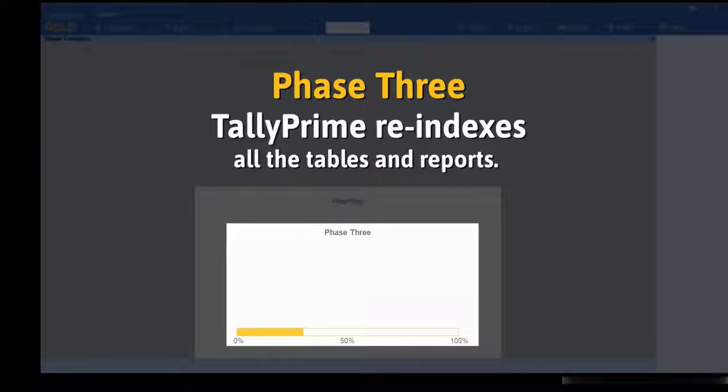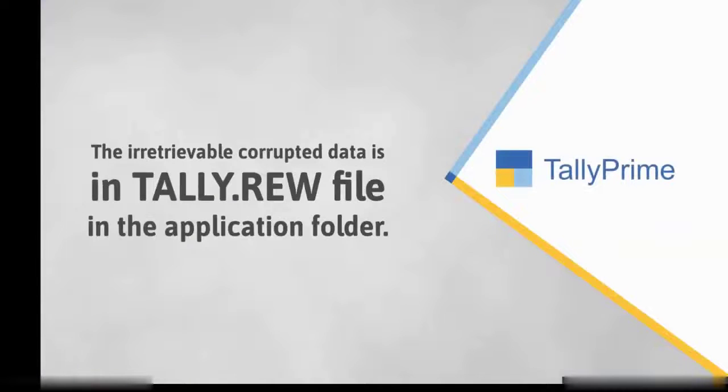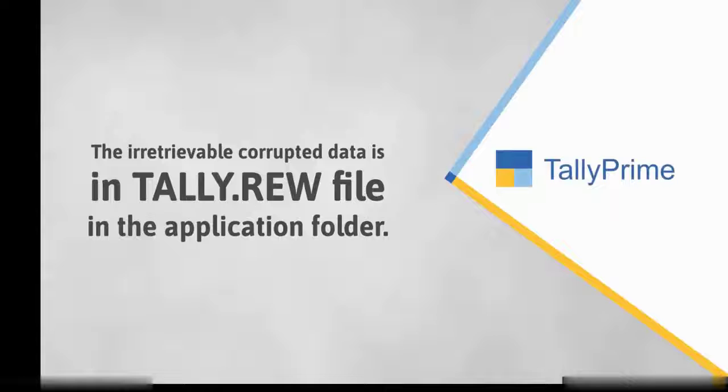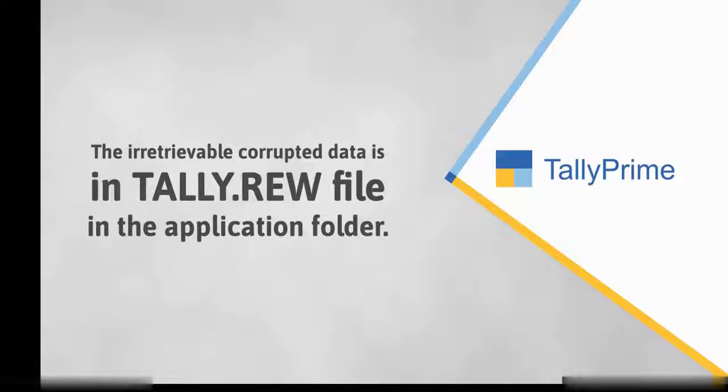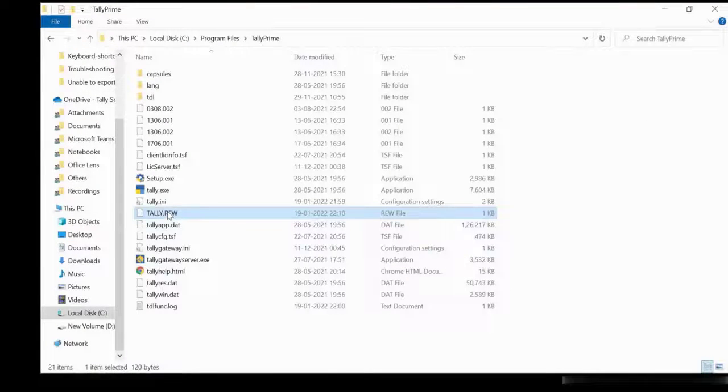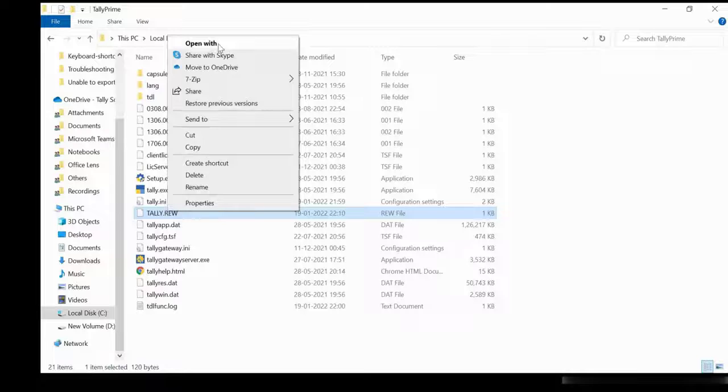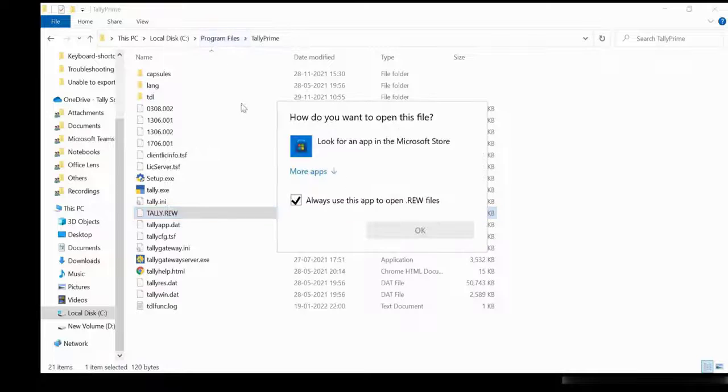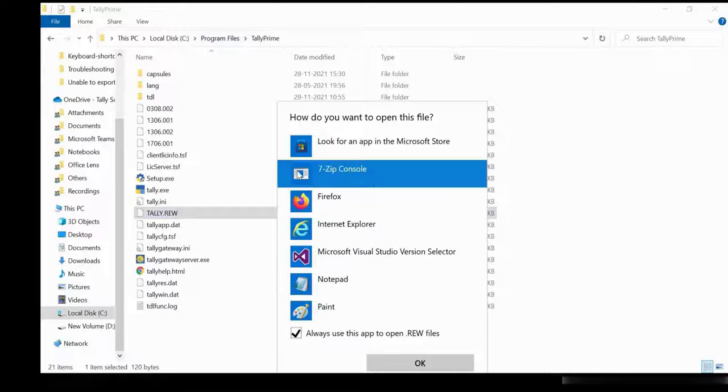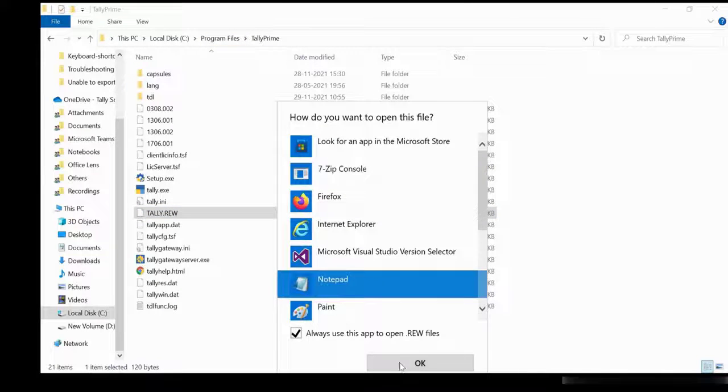The corrupted data that could not be recovered will be available in the tally.rew file in the application folder. Open the application folder. Right-click on tally.rew file and edit with notepad.